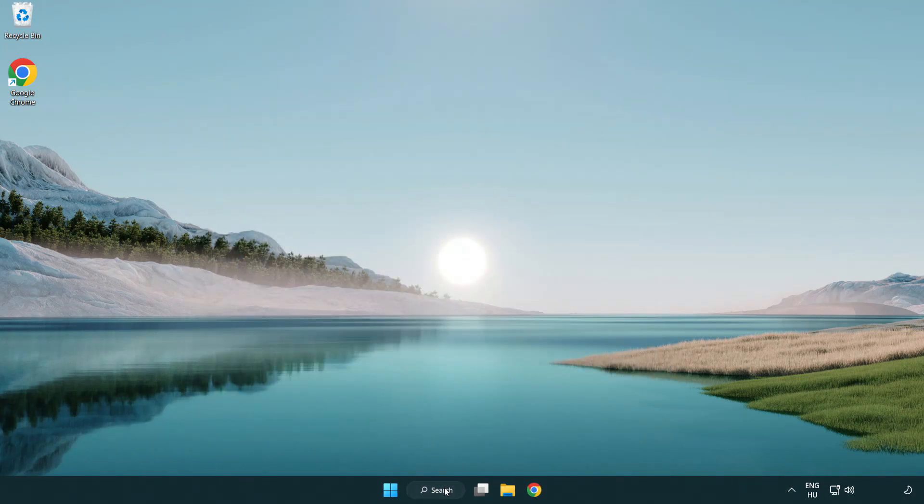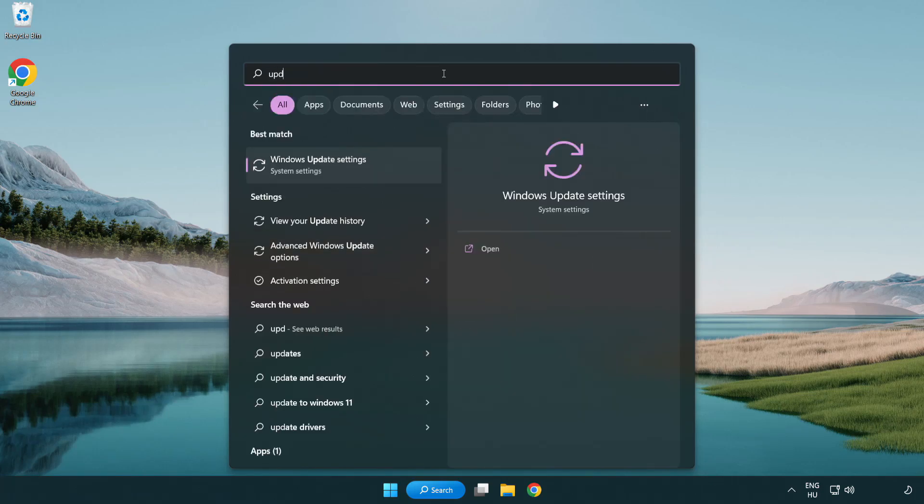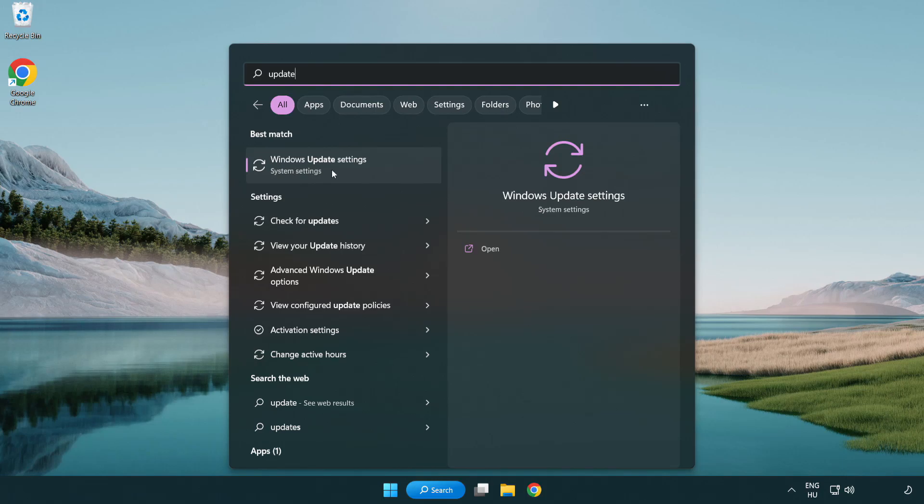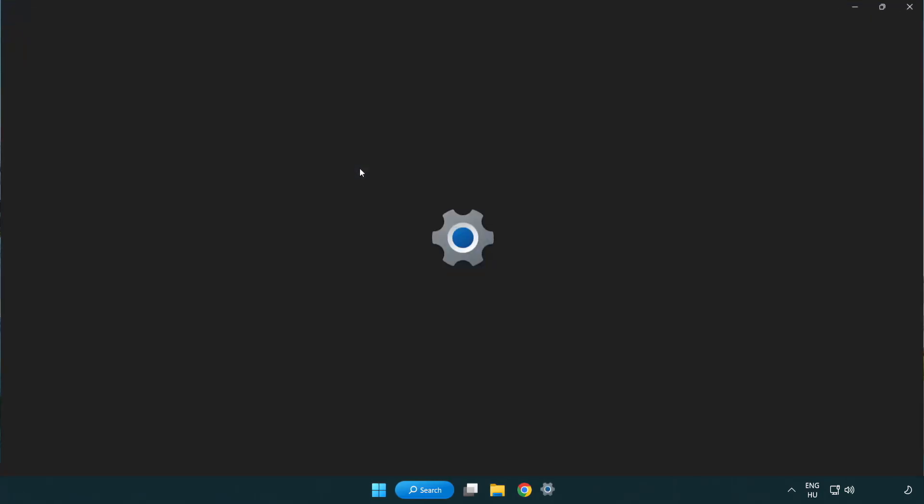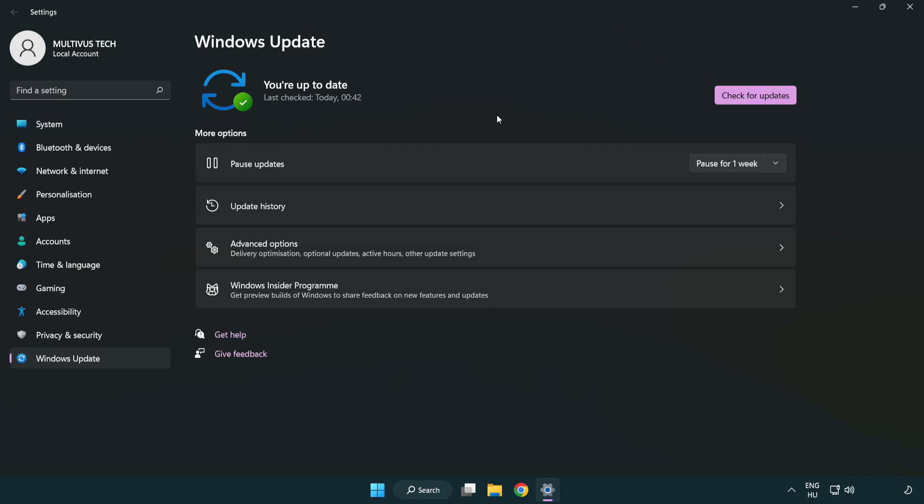Click search bar and type update. Click Windows update settings. Click check for updates. After completed click close.